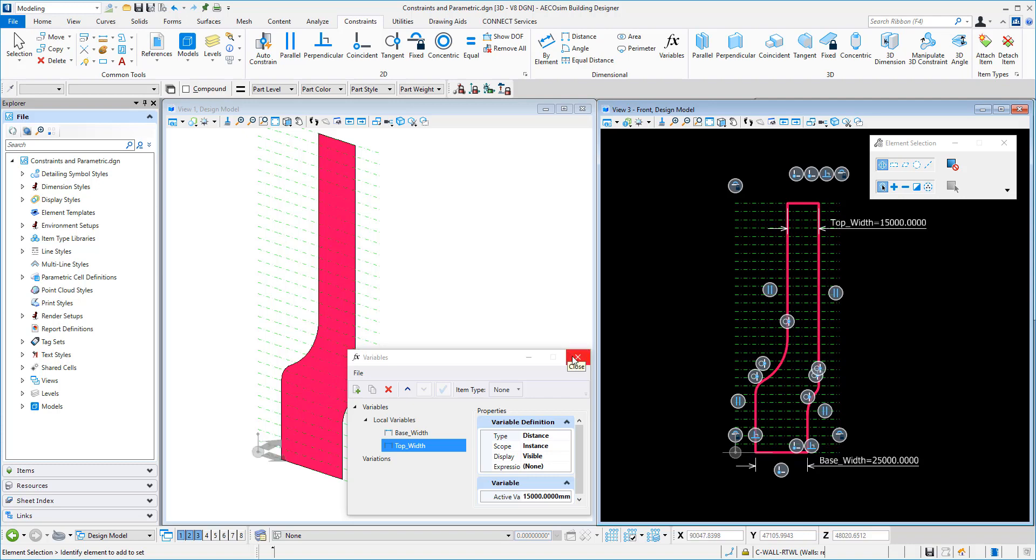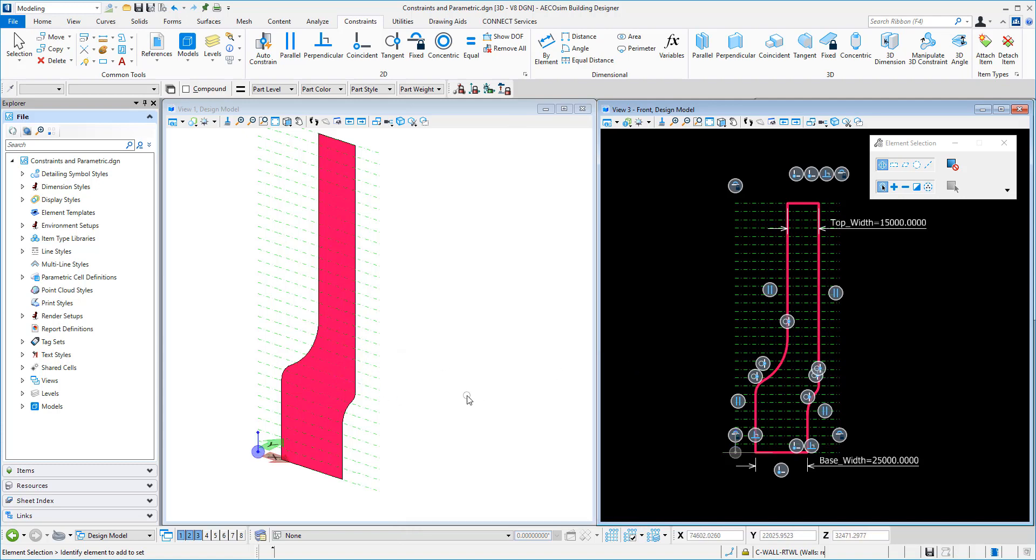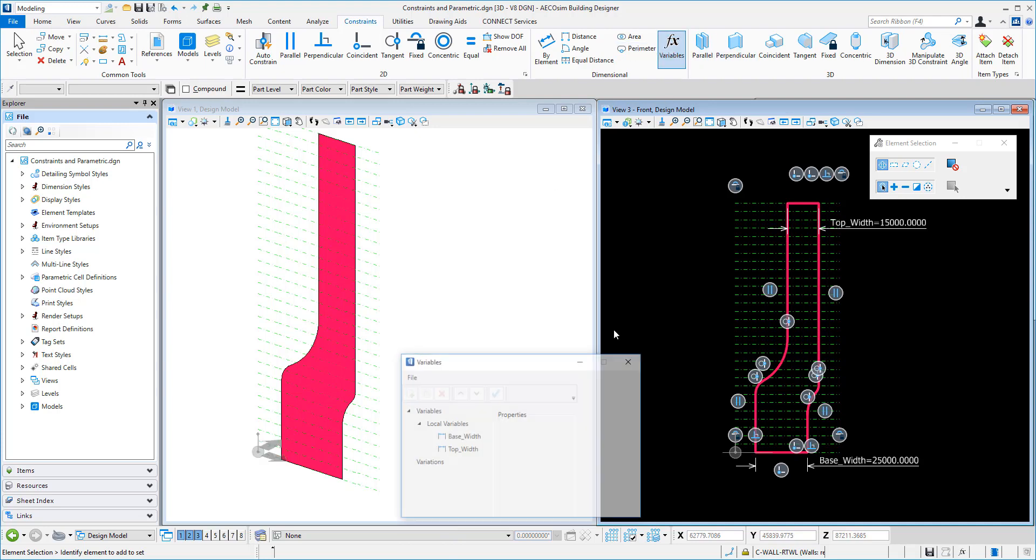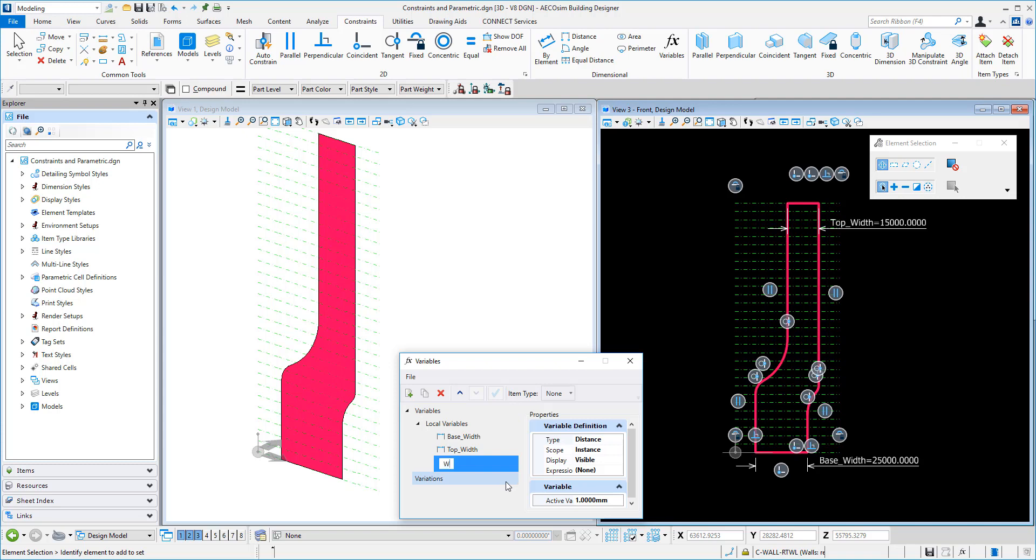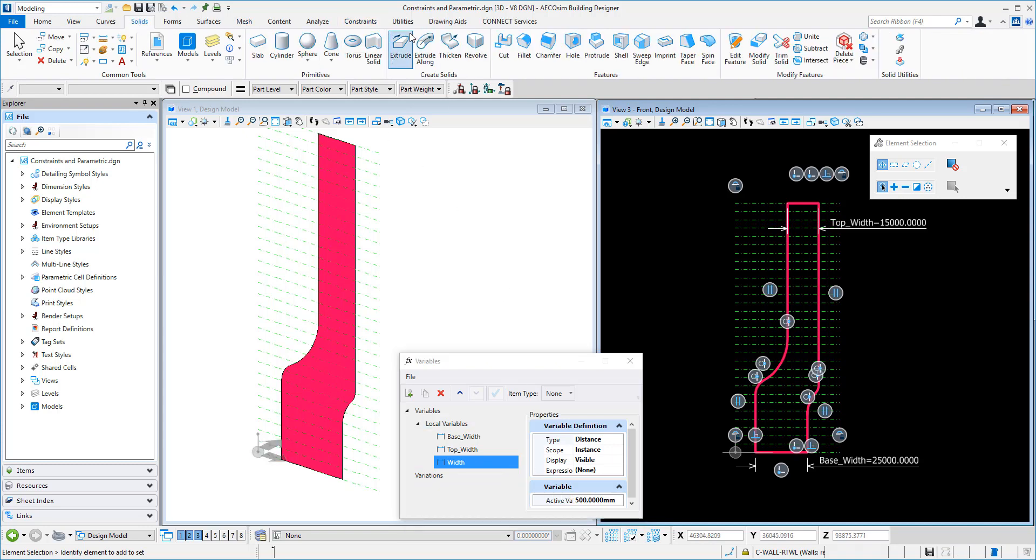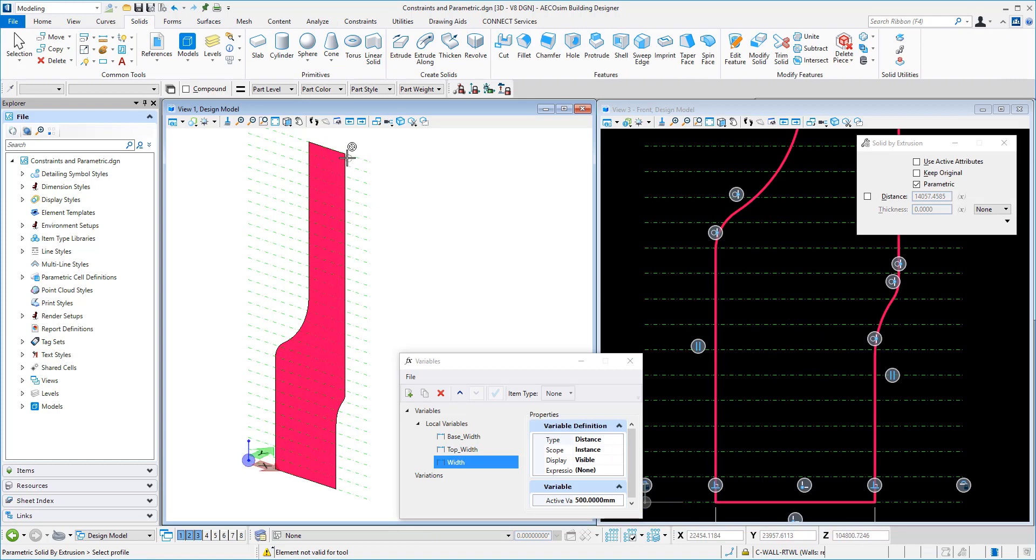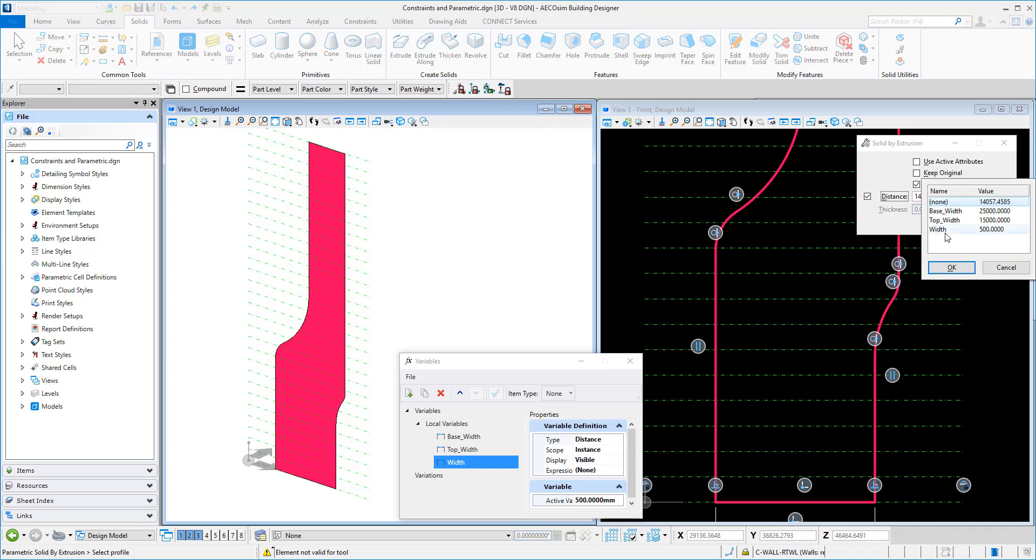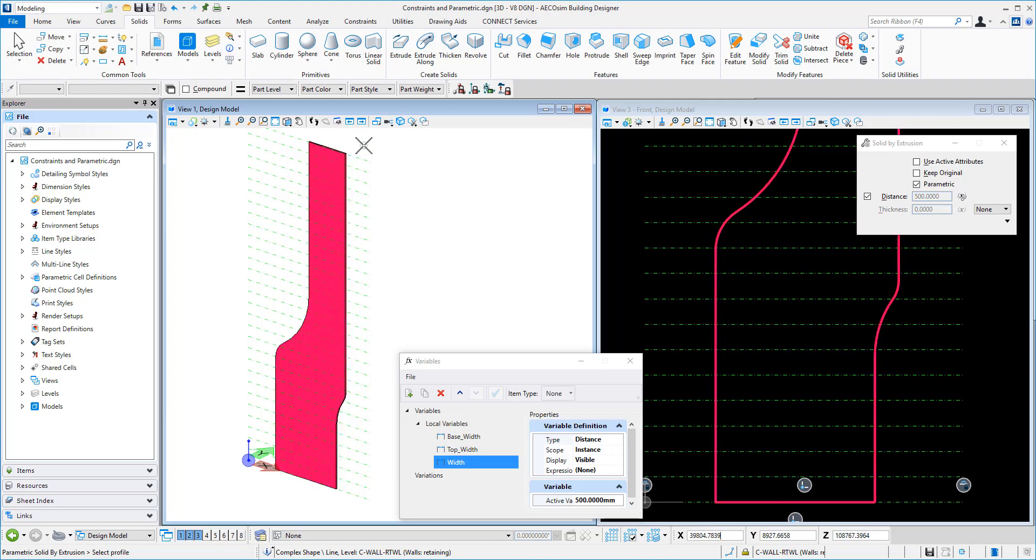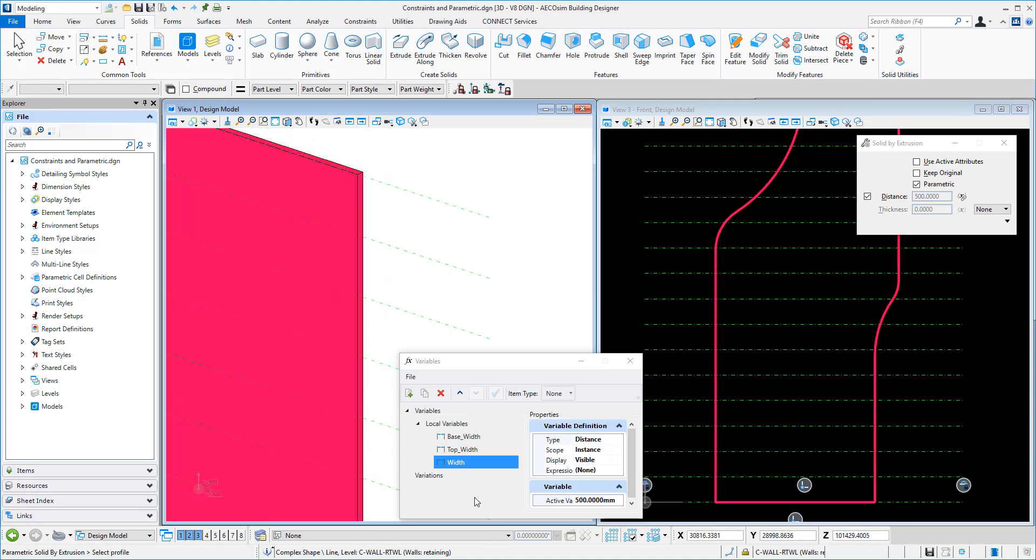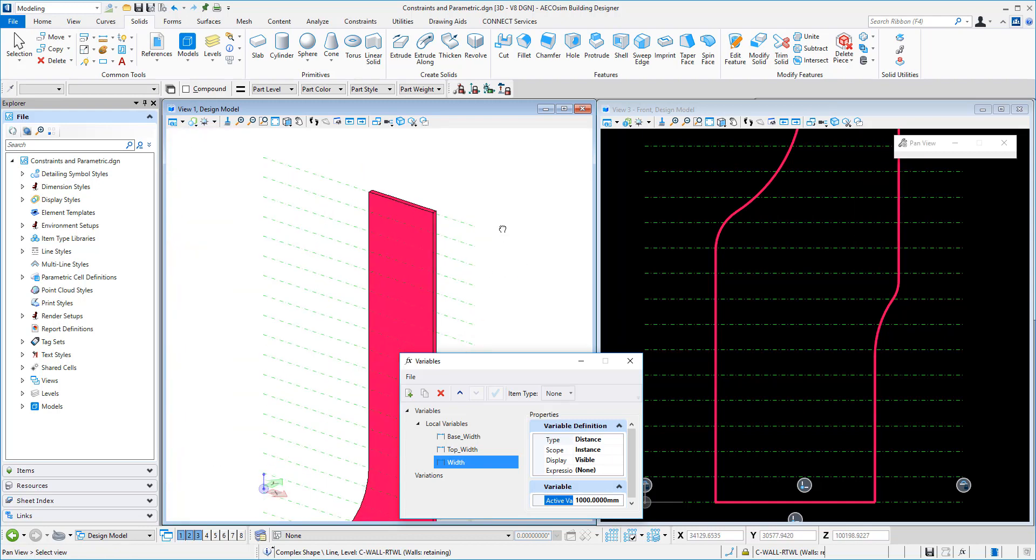So from there, we could actually have a look at then creating a bit more of a 3D object out of this. So using our variables, we might add another variable and call it width. And for starters, we might pop in a value of, say, 500. And we could go to our solids and we could say extrude. So we'll give it a bit of an extrusion. What we can do in the distance, we can choose our width variable. And we can select the object and click. And if we want to change that, we just adjust the variable thickness here. We might say 1000. And that will change the thickness there.